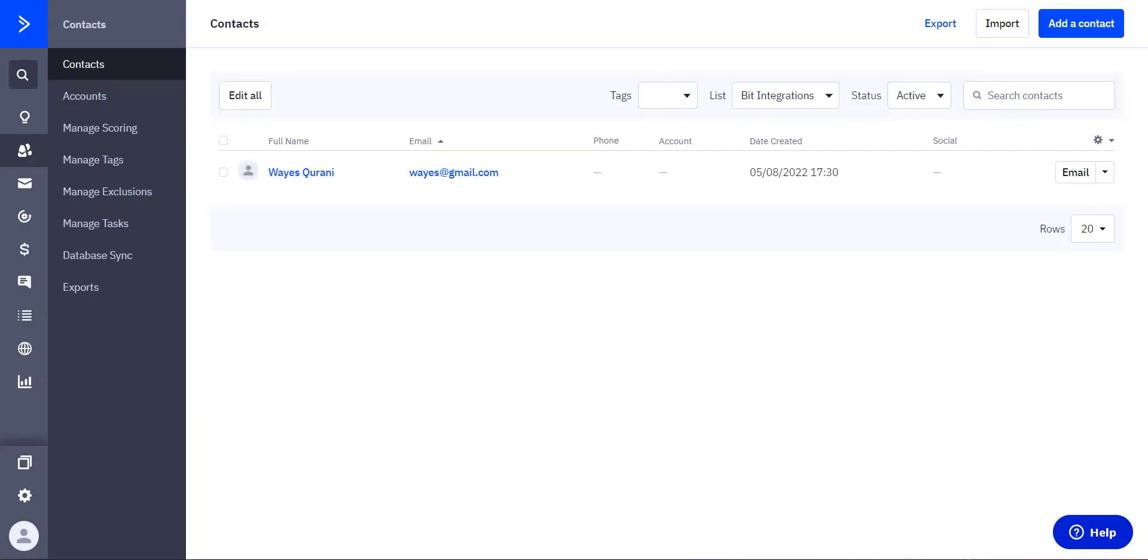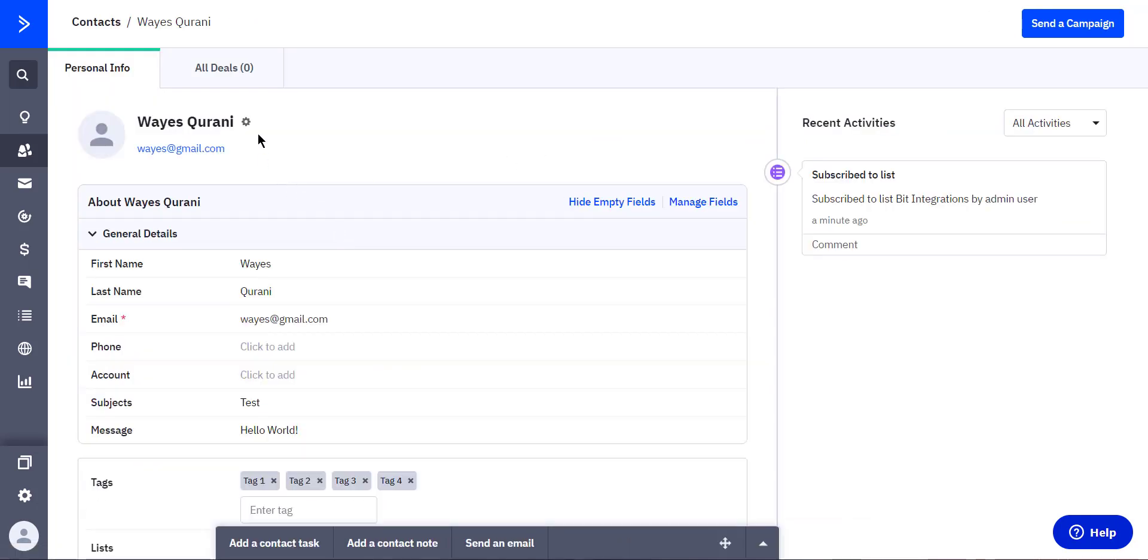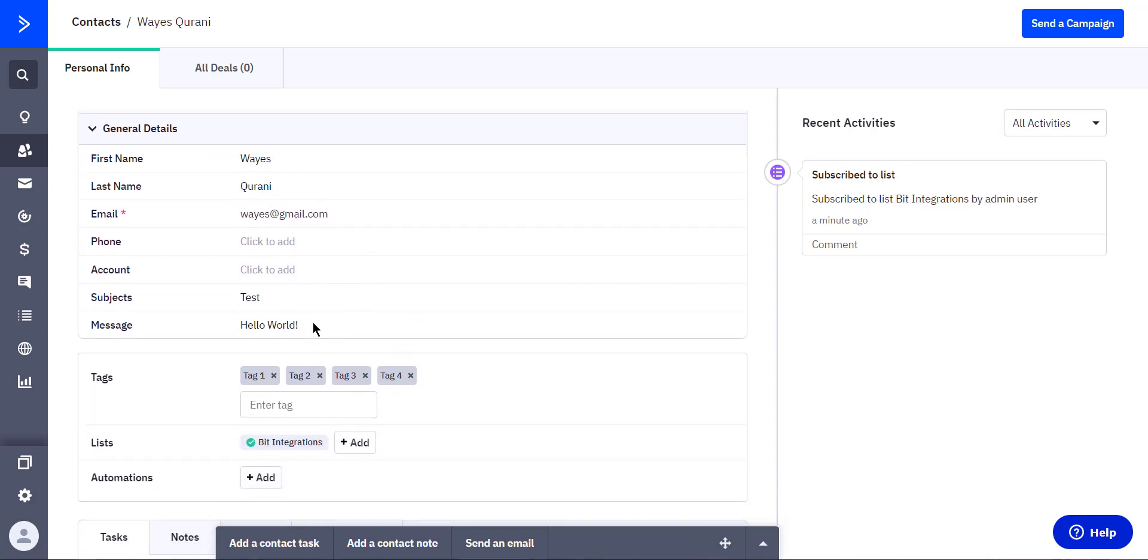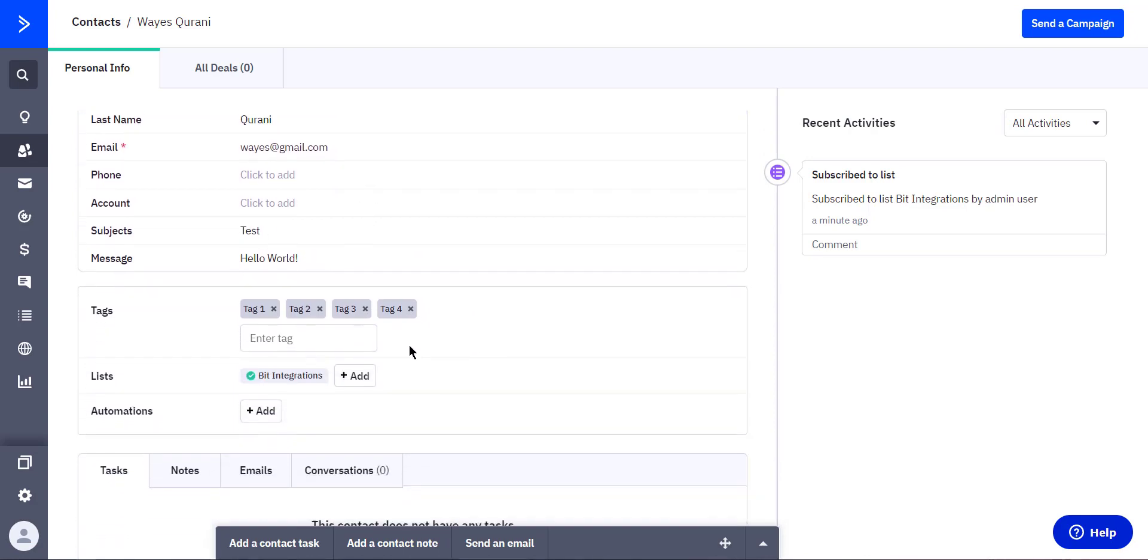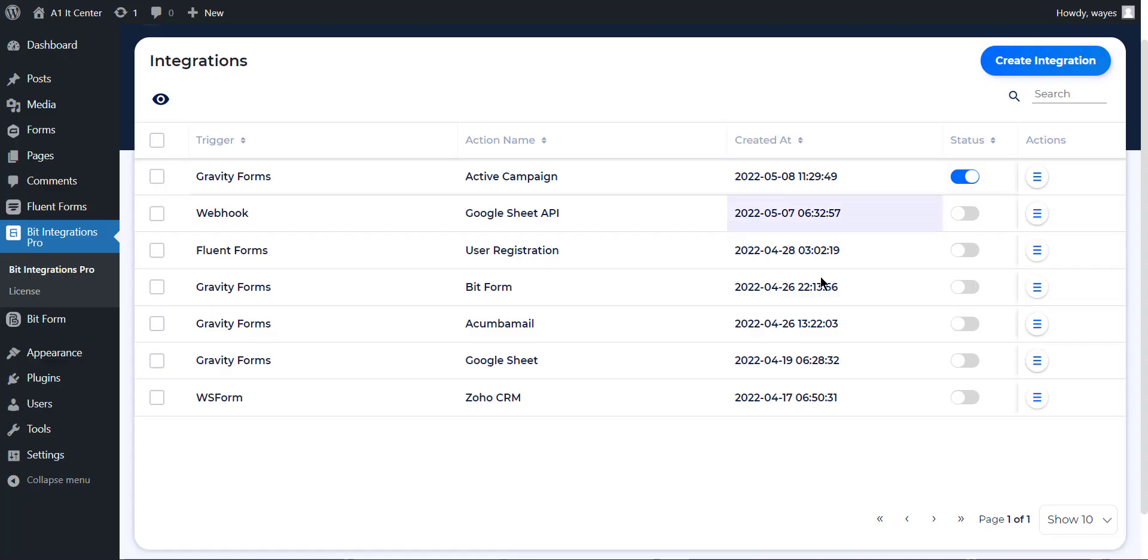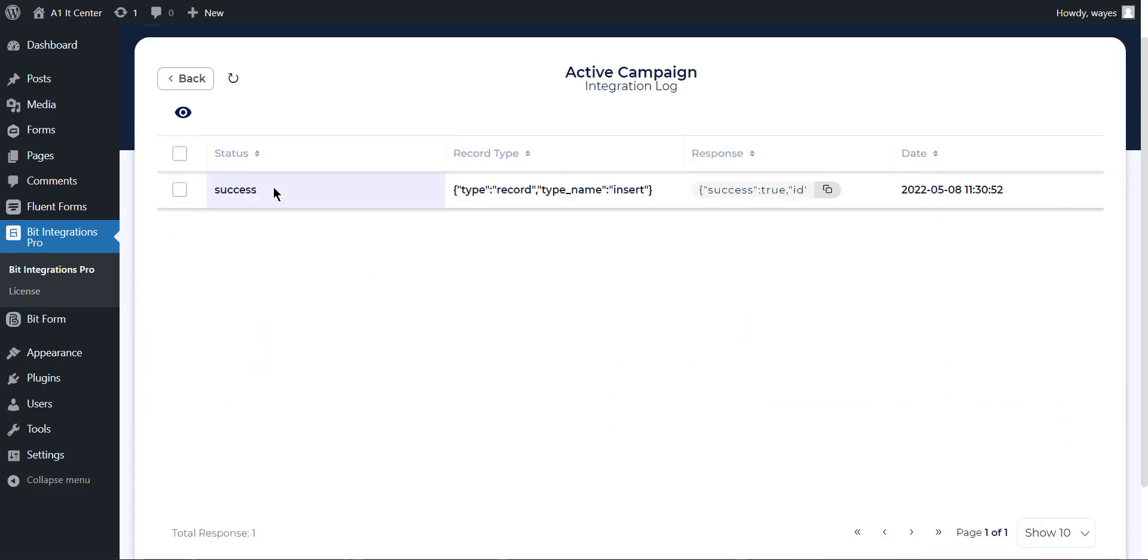Check your ActiveCampaign account. Bit Integration has an option in every integration called timeline where you can check integration success or error status.